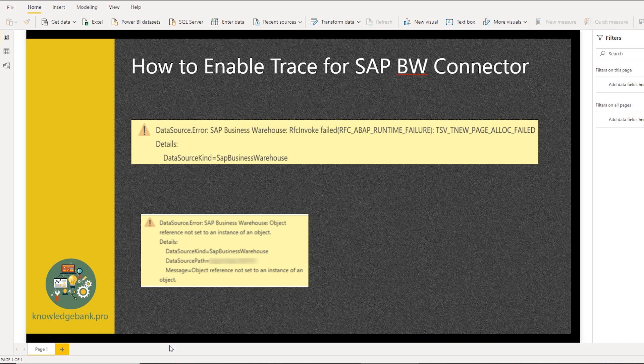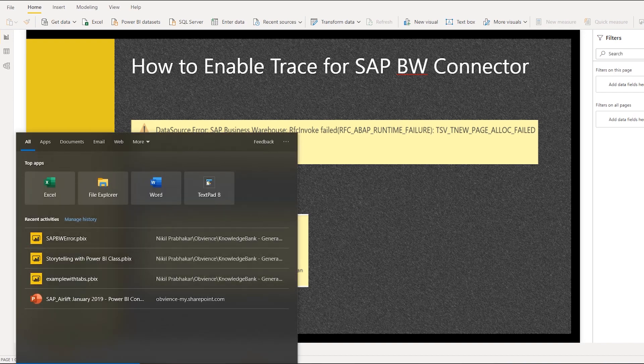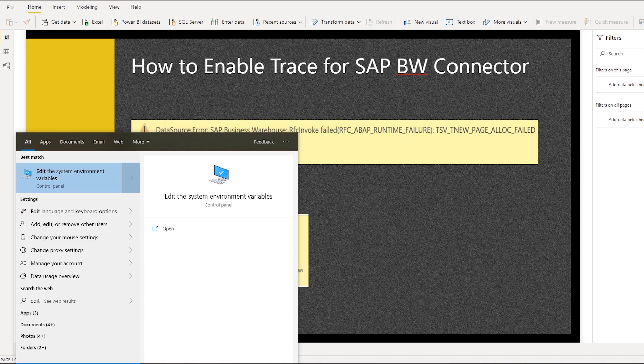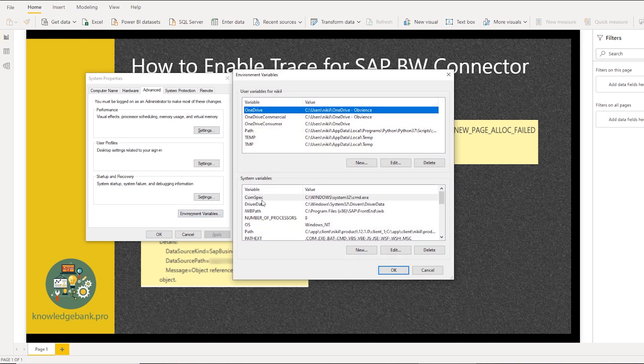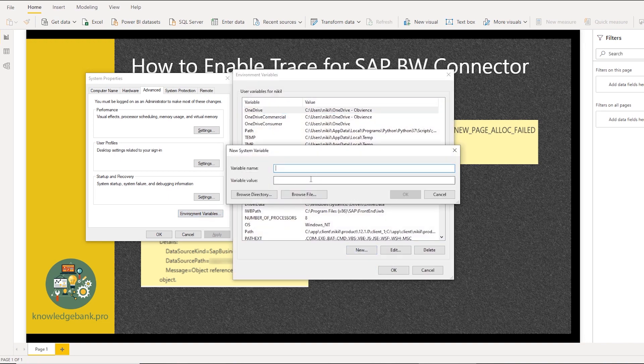The first thing you would do is create a system variable. So I just type in edit in my Windows bar here, go to System Variables, go to Environment Variables. And in System Variables section, I'll create a new variable.